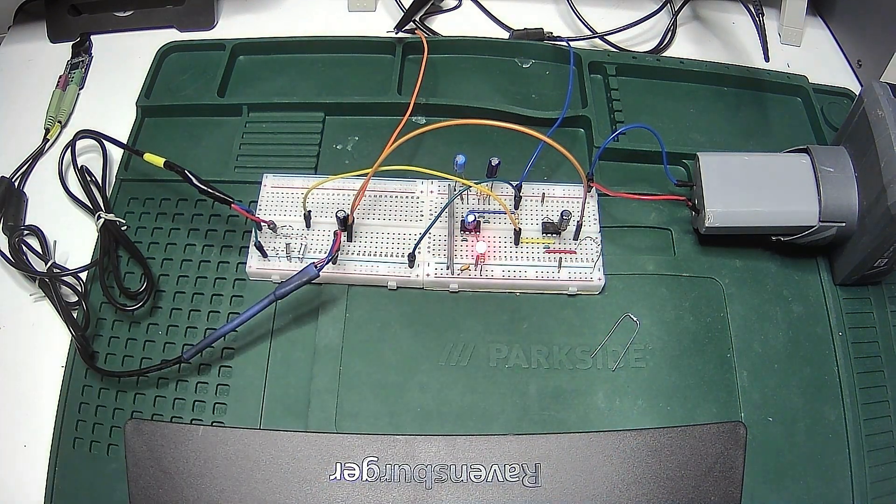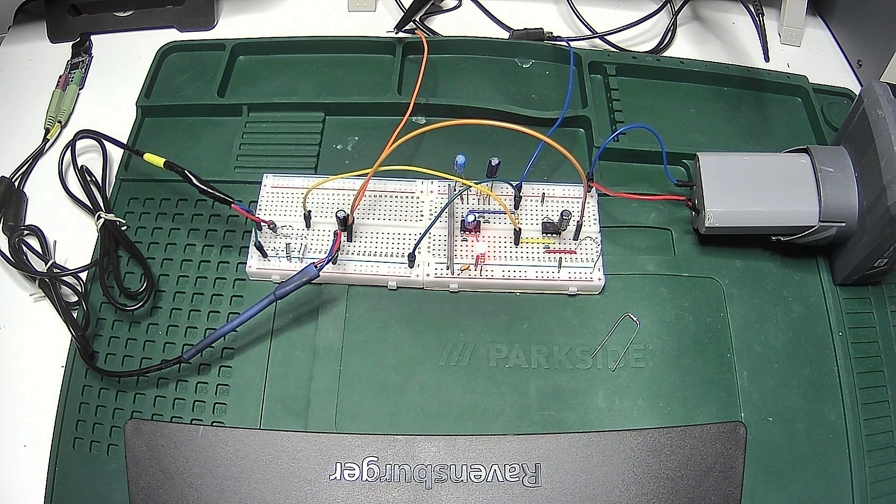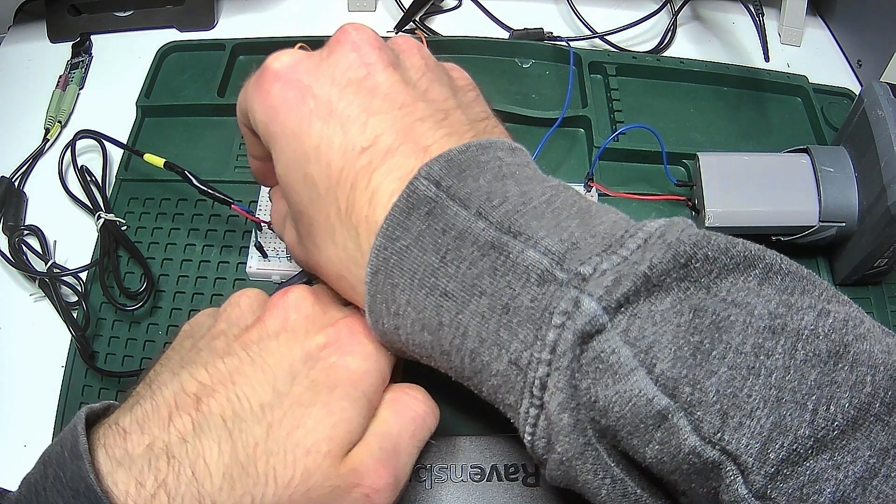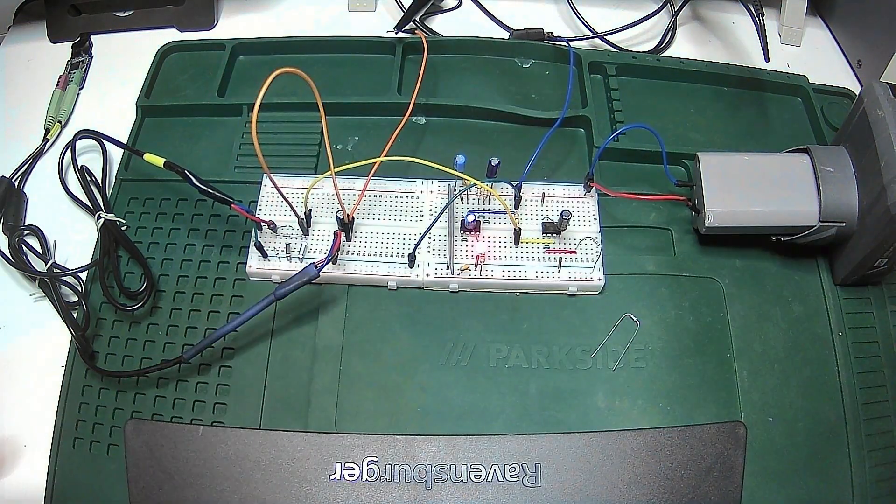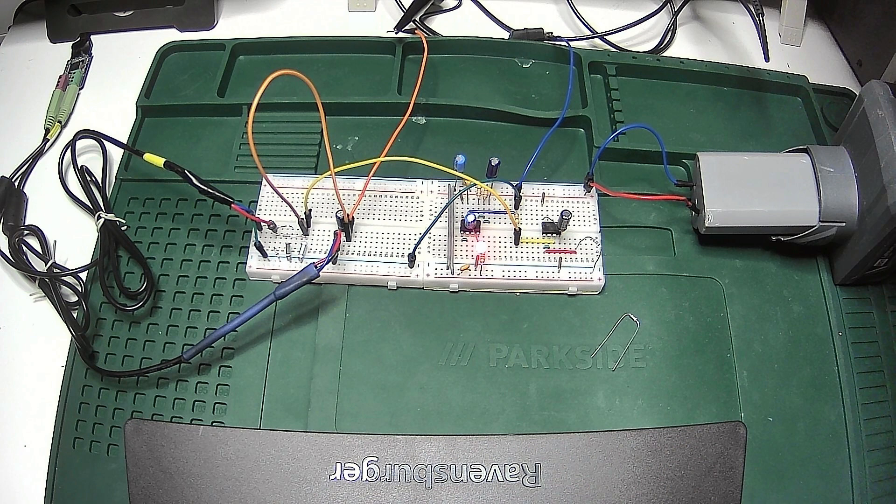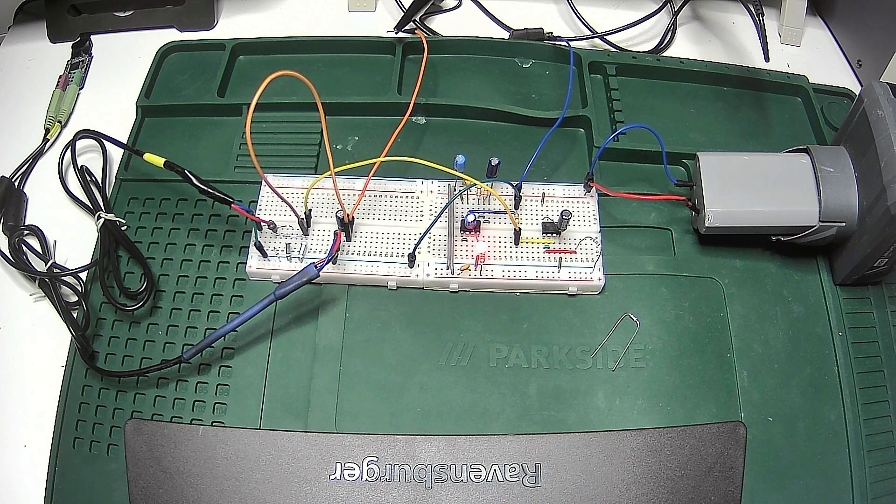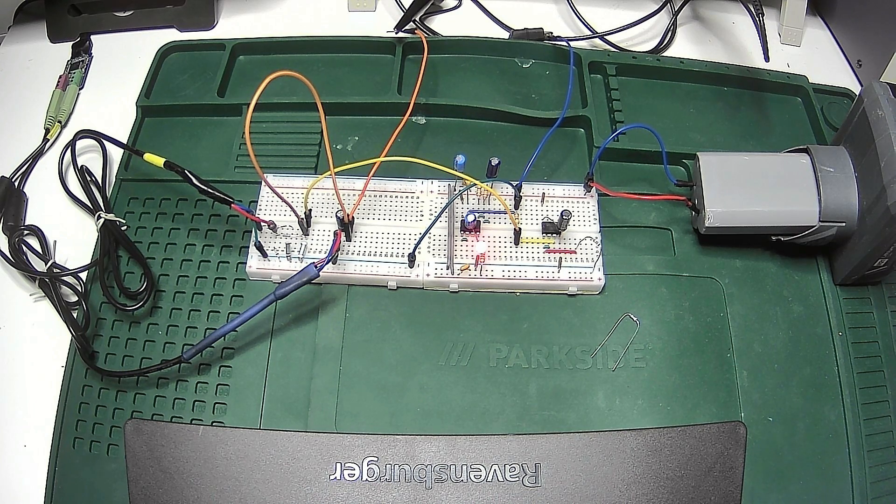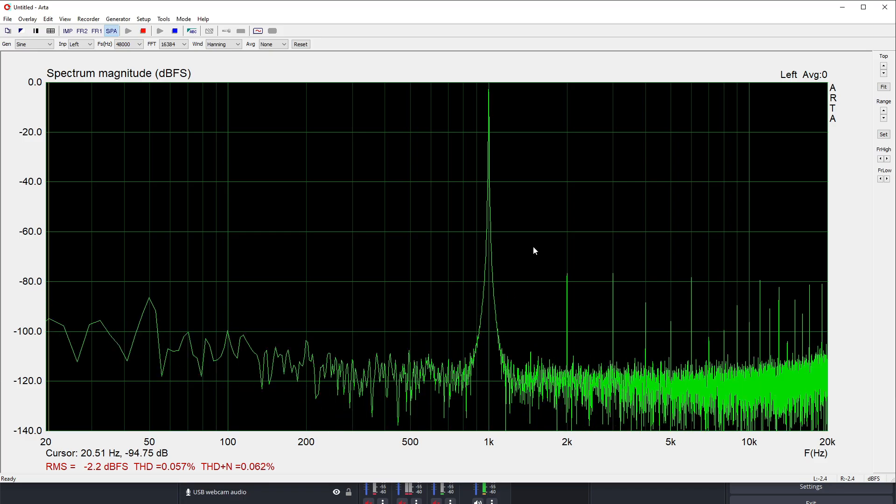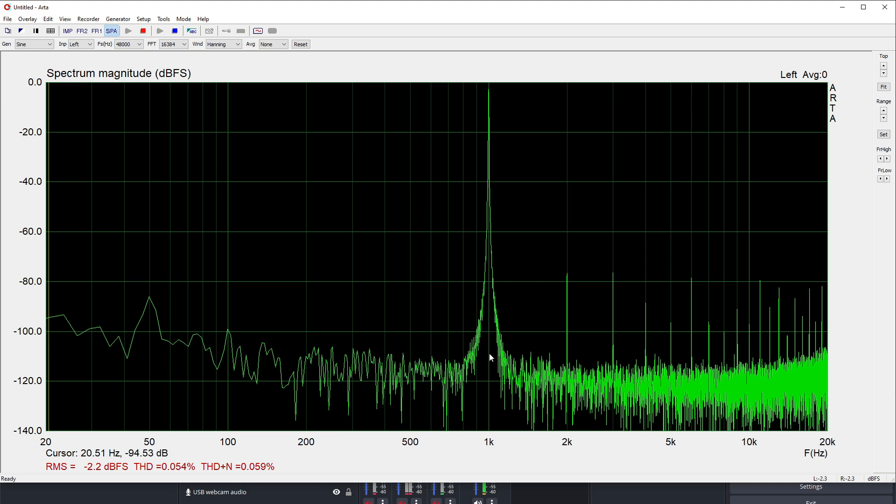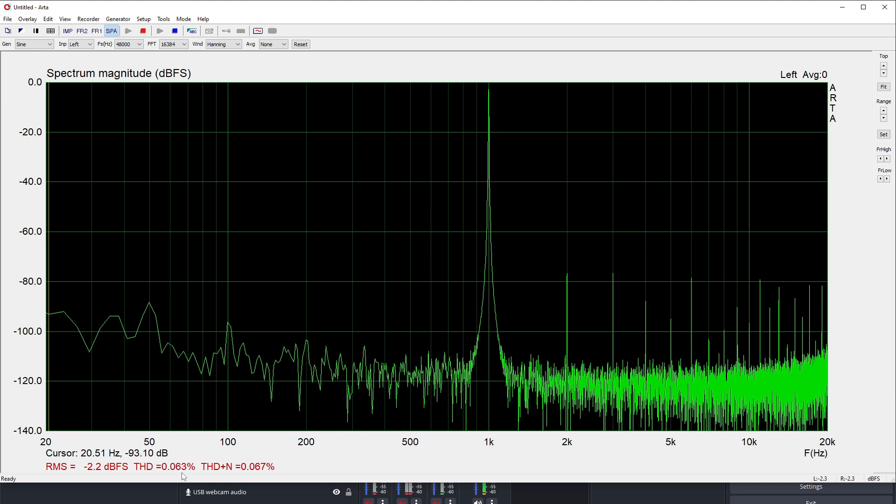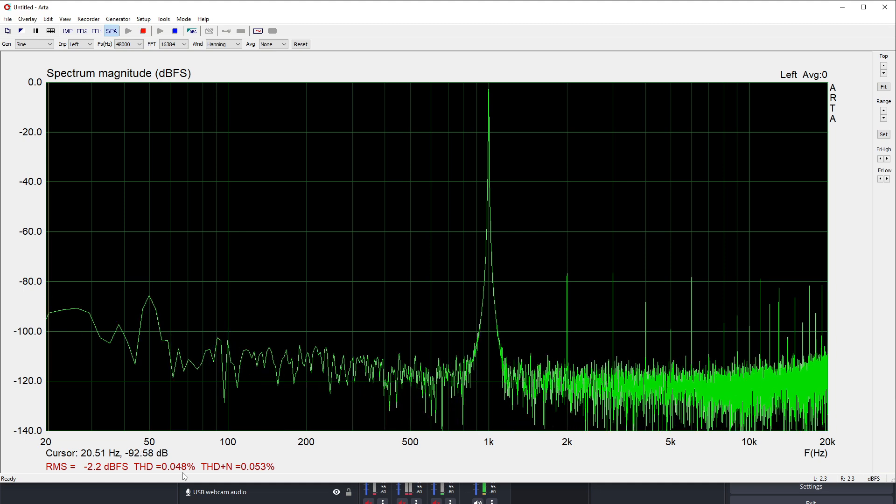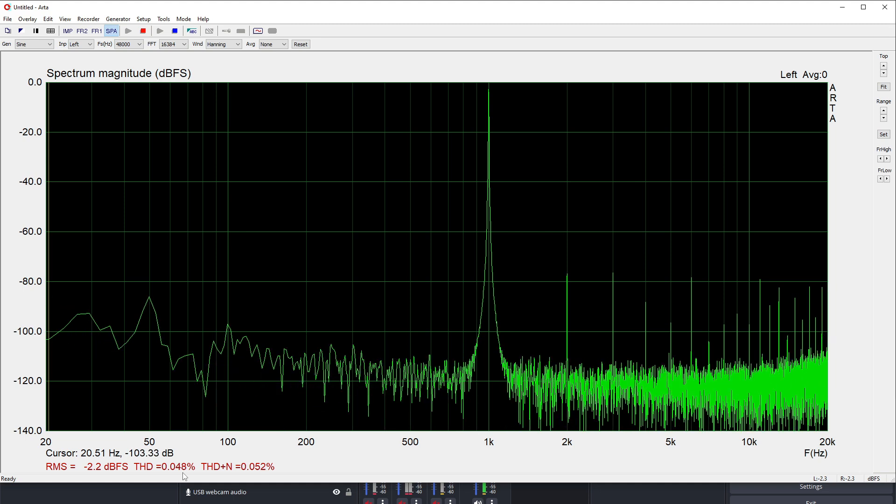So starting off very simple, let's have a look at the distortion performance of the sound card when I perform a loopback and give it simply a 1kHz tone. Let's have a look. To do this we need to open the ARTA app. Let's do that quickly. Display capture. And yeah, there's the sound card. The loopback performance is a total harmonic distortion about 0.05%, which is acceptable.